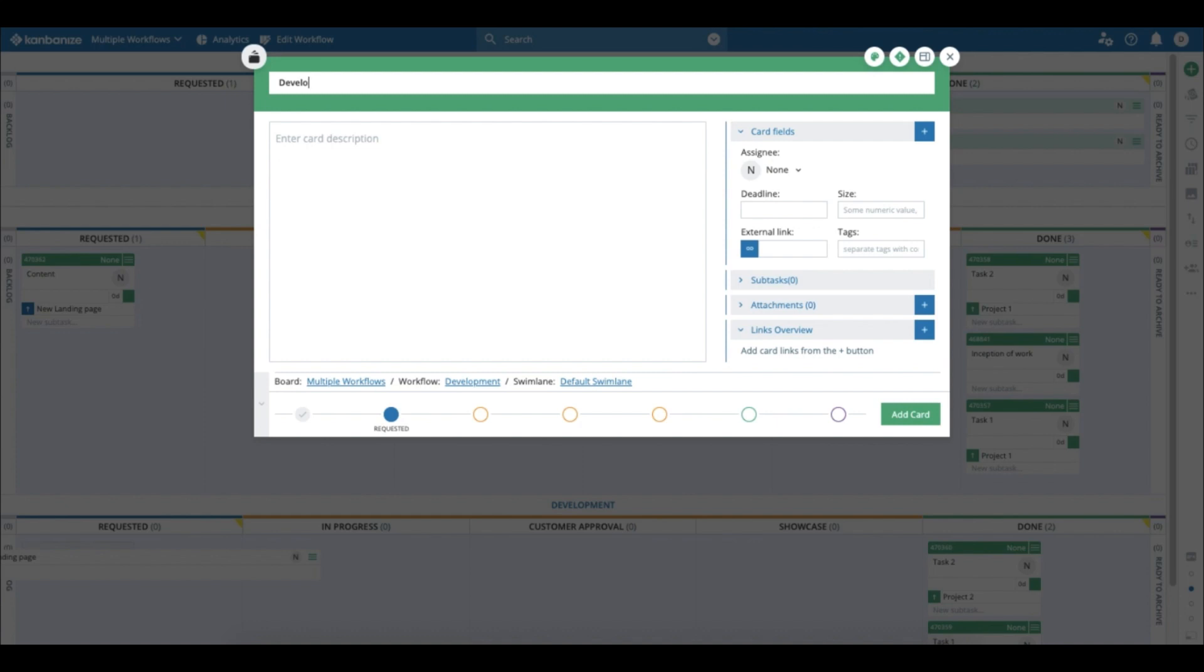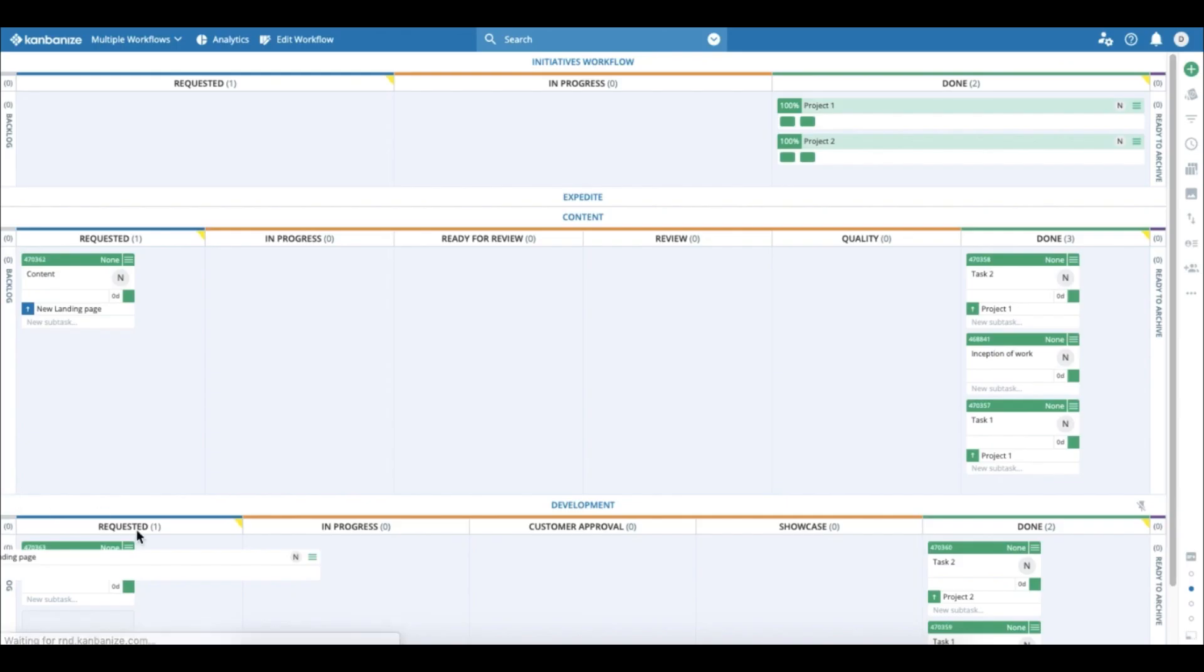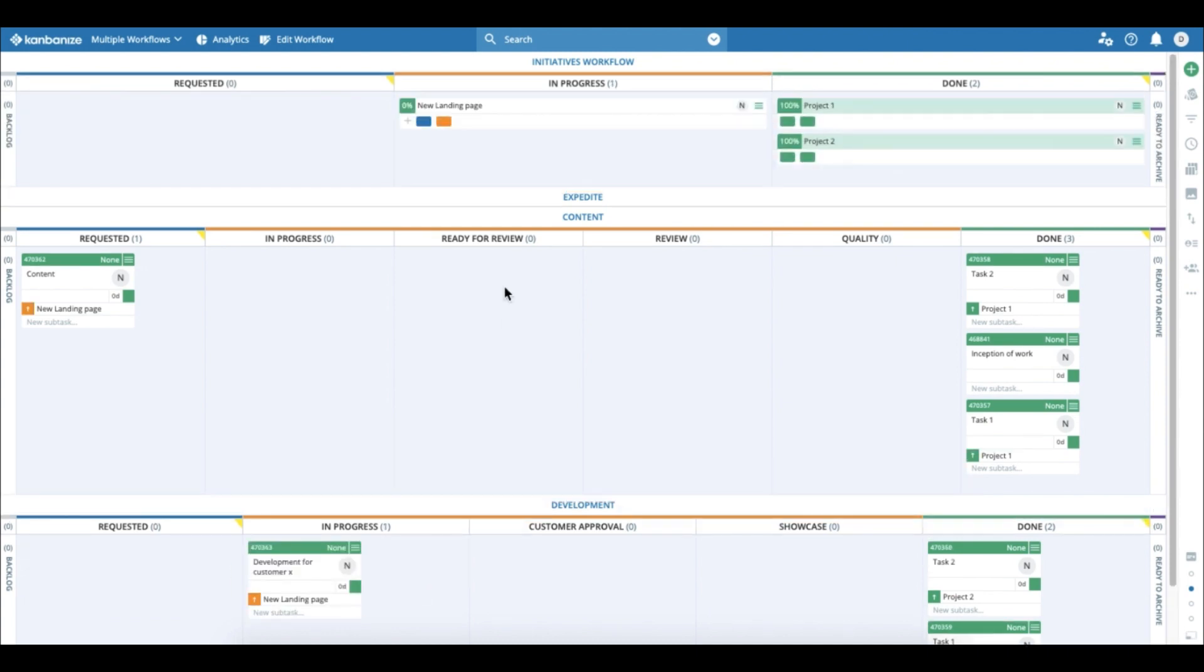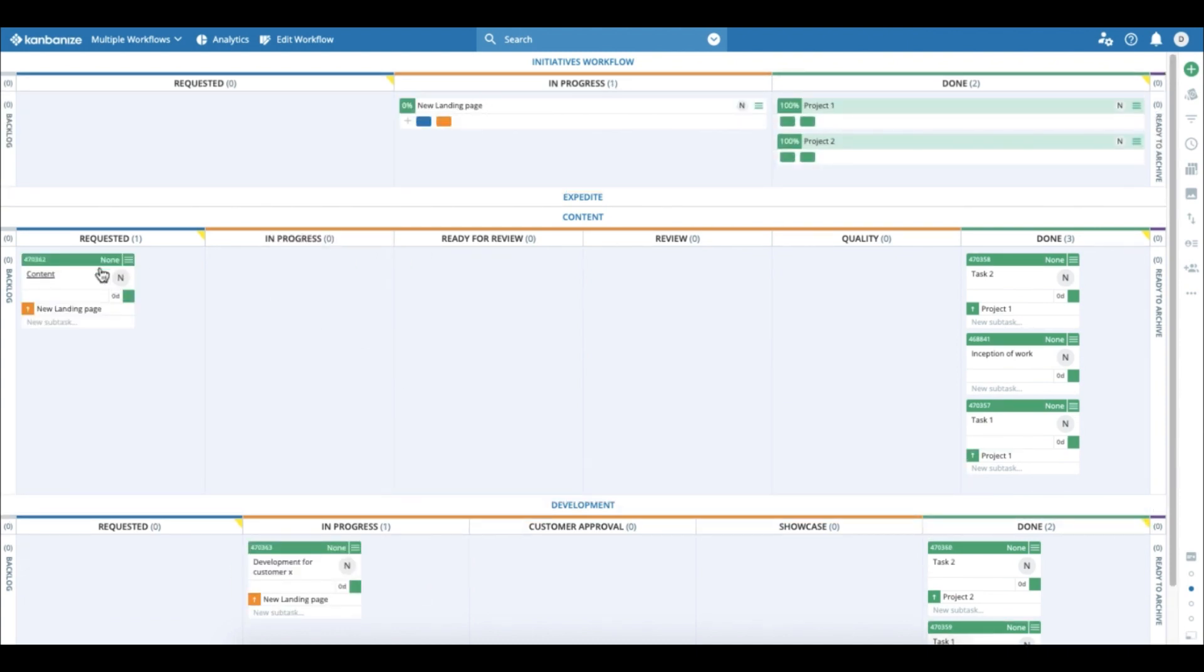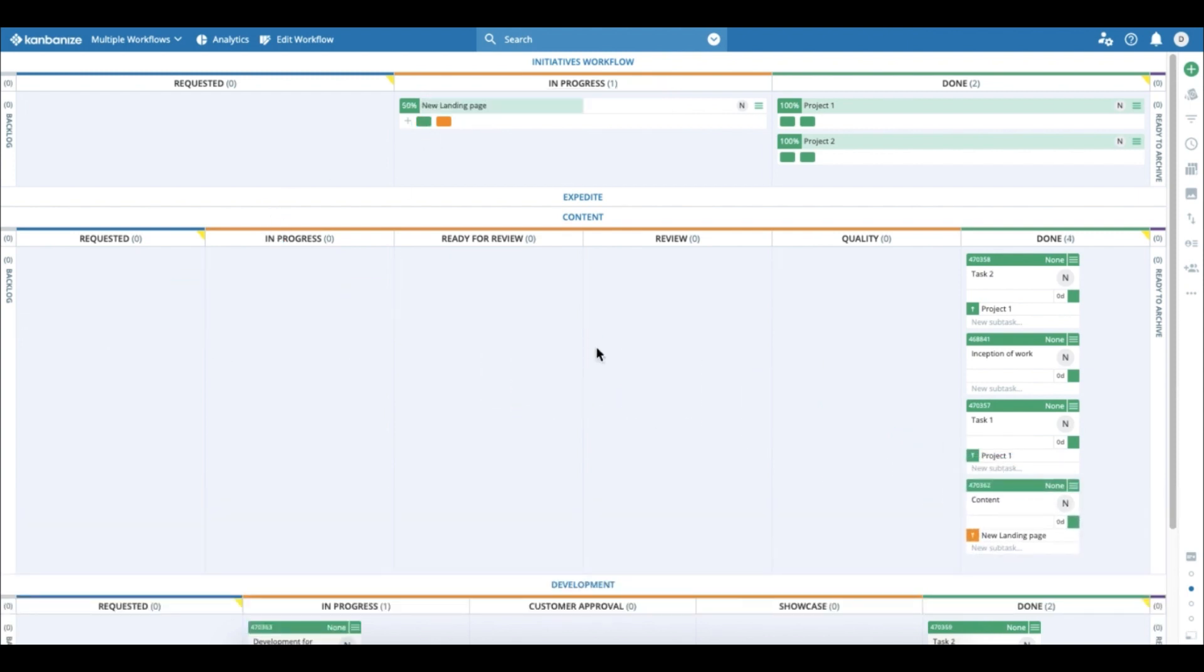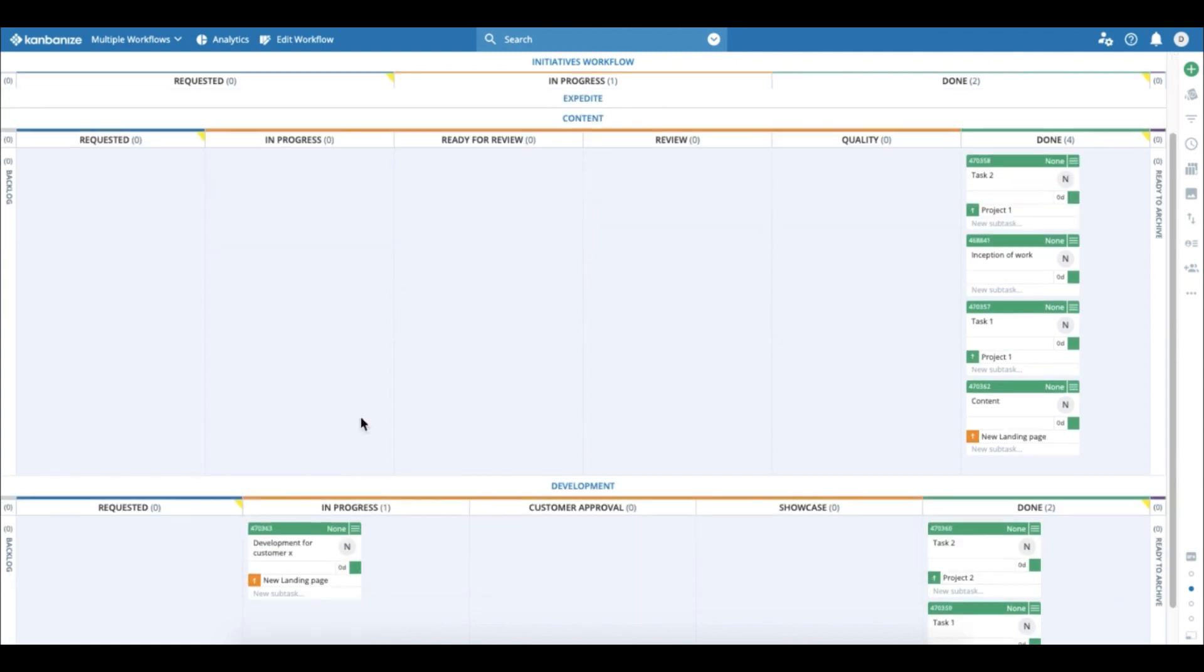And when the team starts working on those, we see that the whole initiative goes in progress, and then the second piece goes in progress—we see it with the orange color—and when the cards get to done, we're finished.